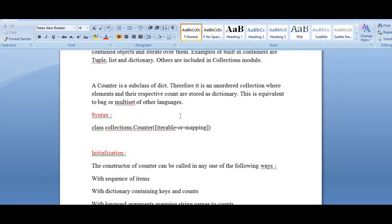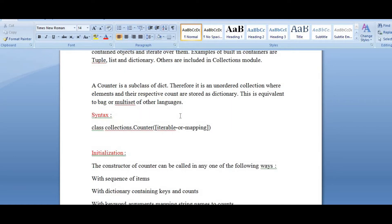This counter is a subclass of dictionary. It is an unordered collection. It is equivalent to a bag, and it holds different items. It is a multi-set in other languages.